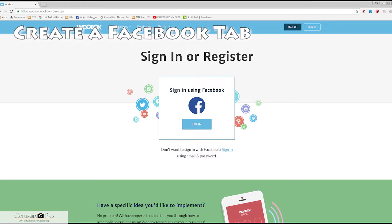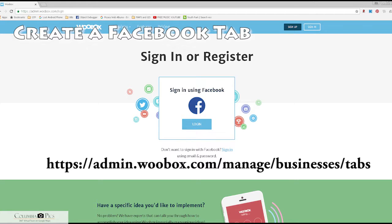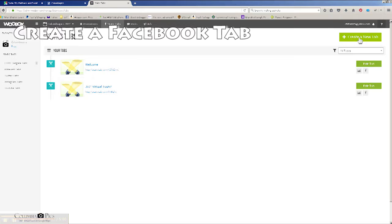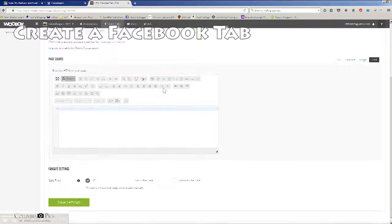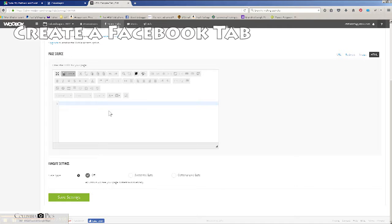To create a custom Facebook tab, you need to install the Woobox app. Click on this link — it's also in the description — sign in using Facebook, create a new HTML fan gate tab, and you'll see a text box which is where you'll paste your code.